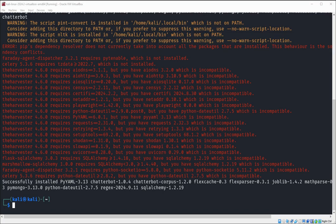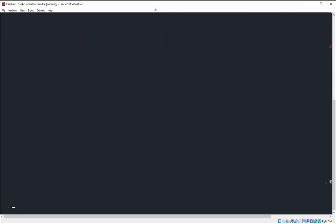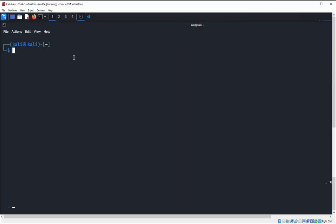It is now installed on our system. Now we need to install one more package — ChatterBot Corpus. We're going to do that by typing: pip install chatterbot_corpus.